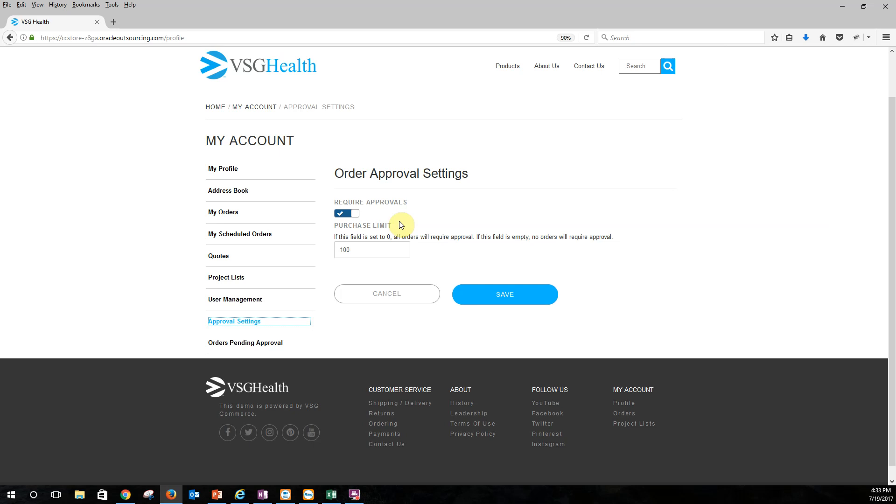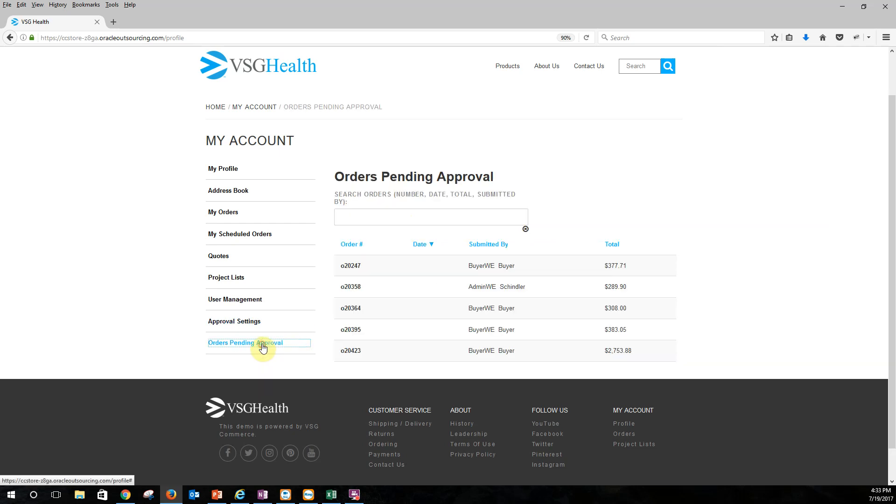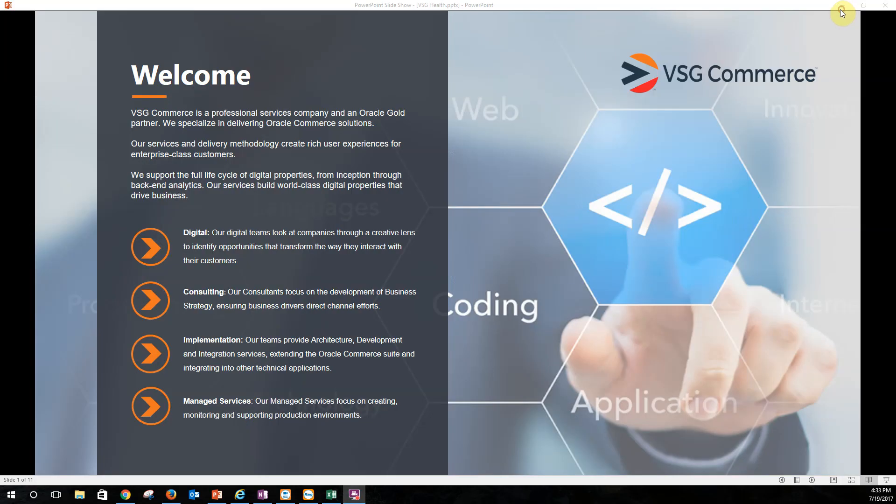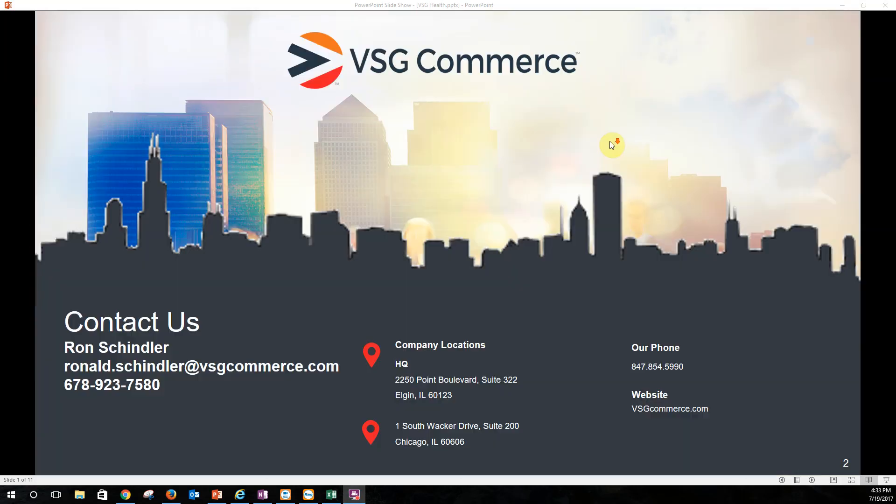So again, if anyone has questions or wants to follow up with me, I'm with VSG Commerce. And again, my name is Ron Schindler and you'll see my contact information there. Thank you for joining me today. And again, if you have any questions, feel free to reach out. Bye.